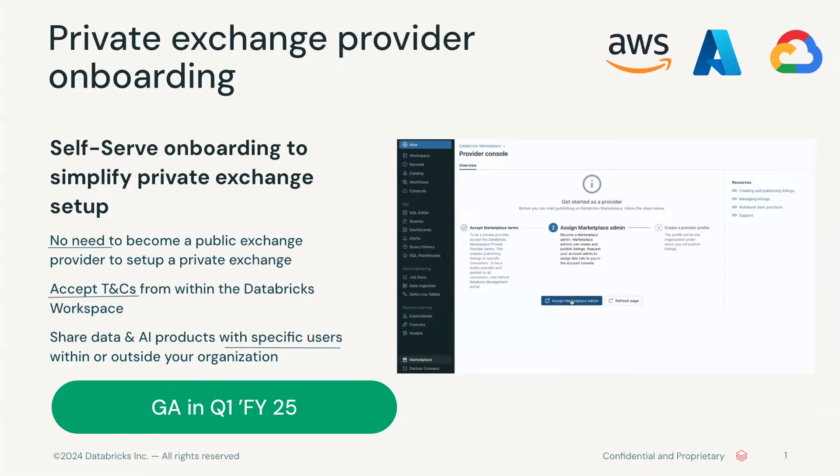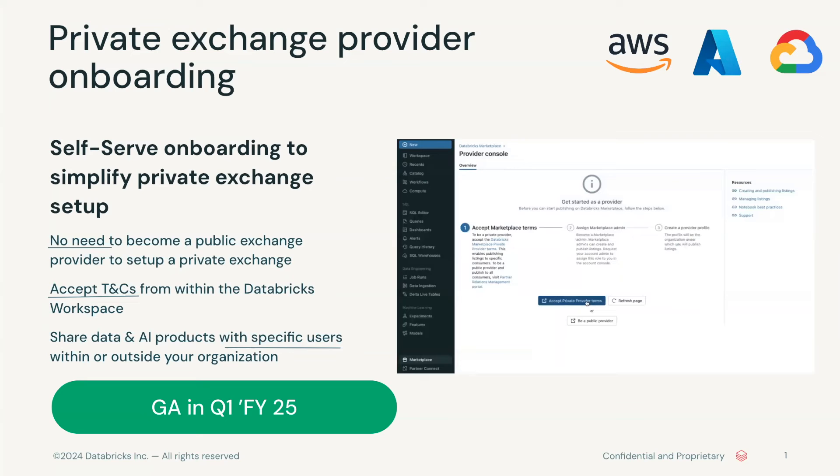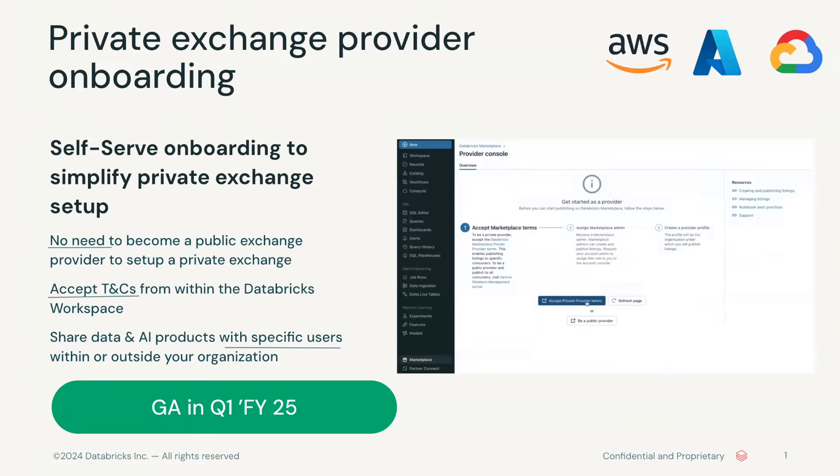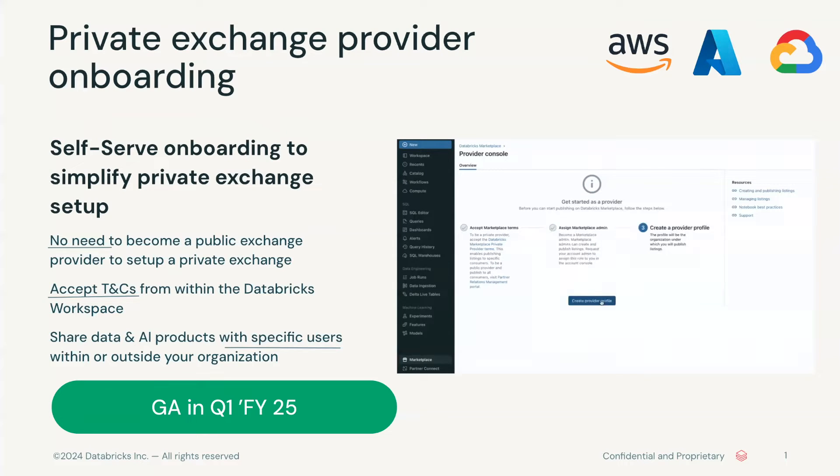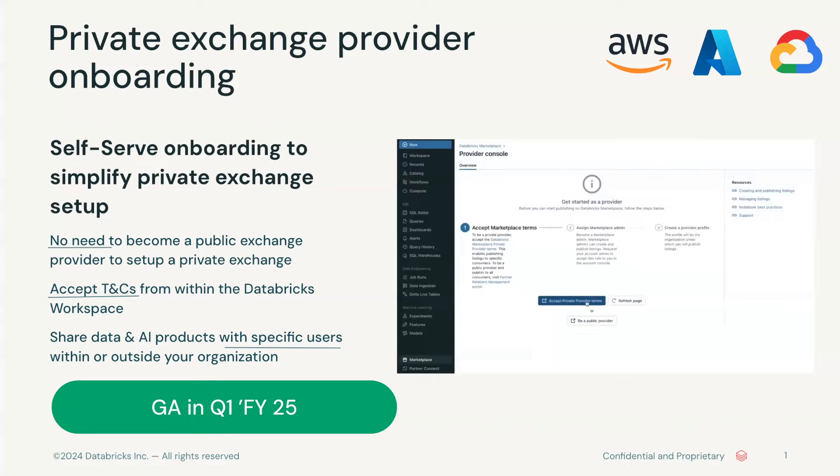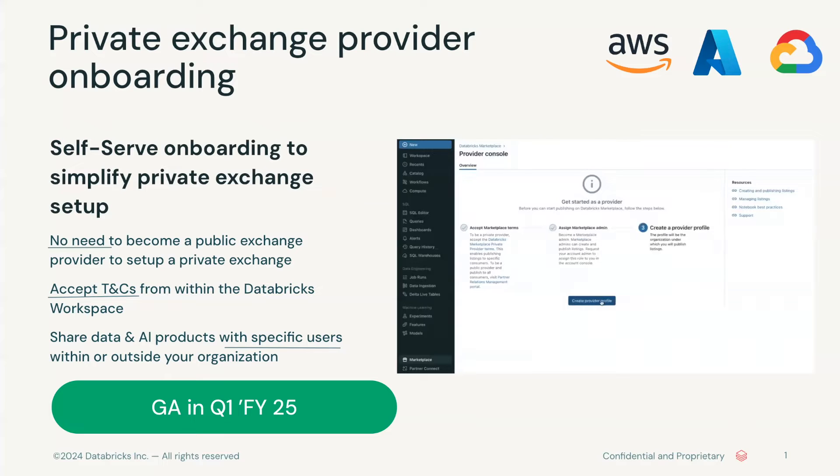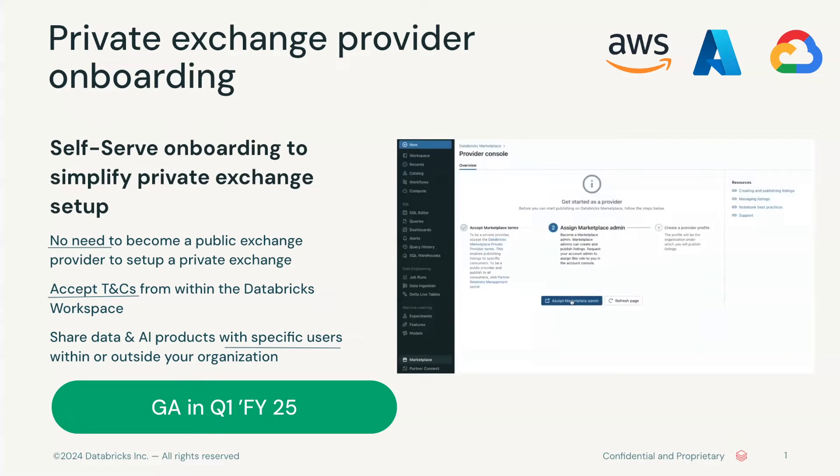However, before you can create a private exchange, you will need to be onboarded as a private exchange provider. All Databricks customers can now become private exchange providers right from within the product. Previously, customers had to become a public marketplace provider in order to use the private exchange feature.